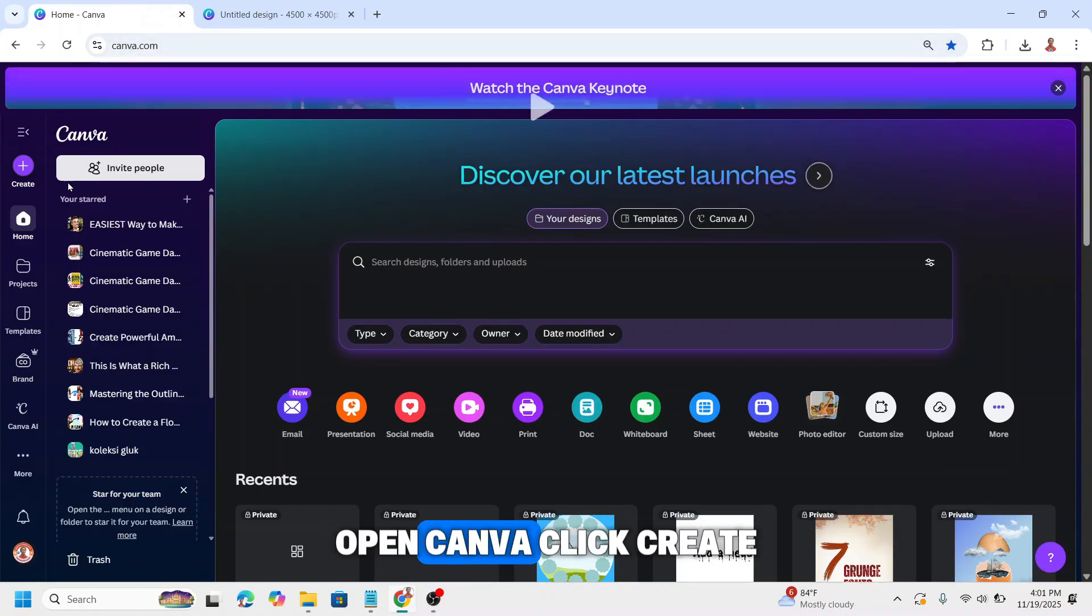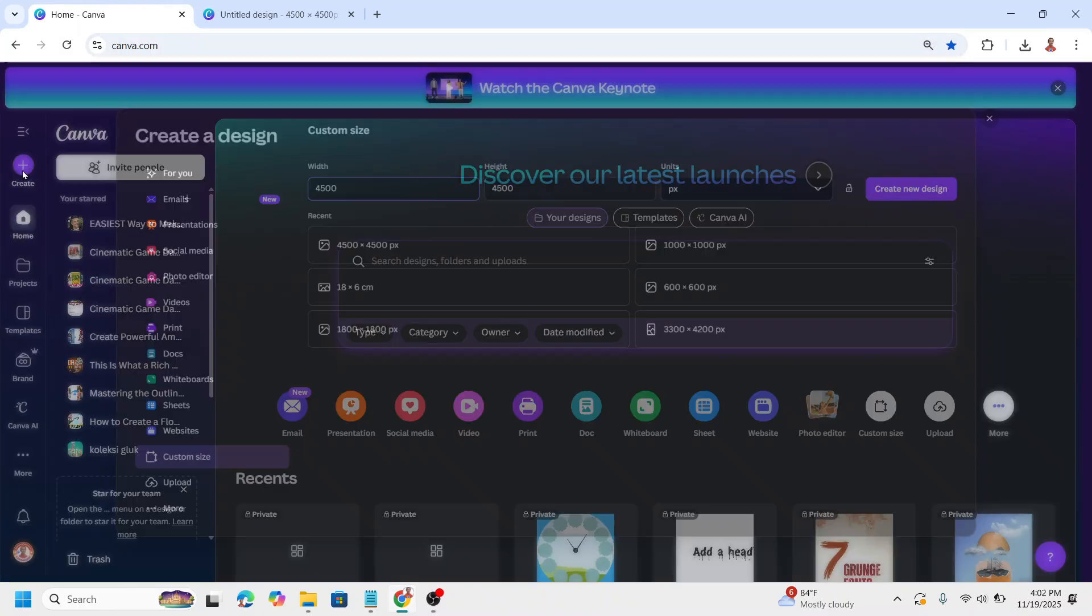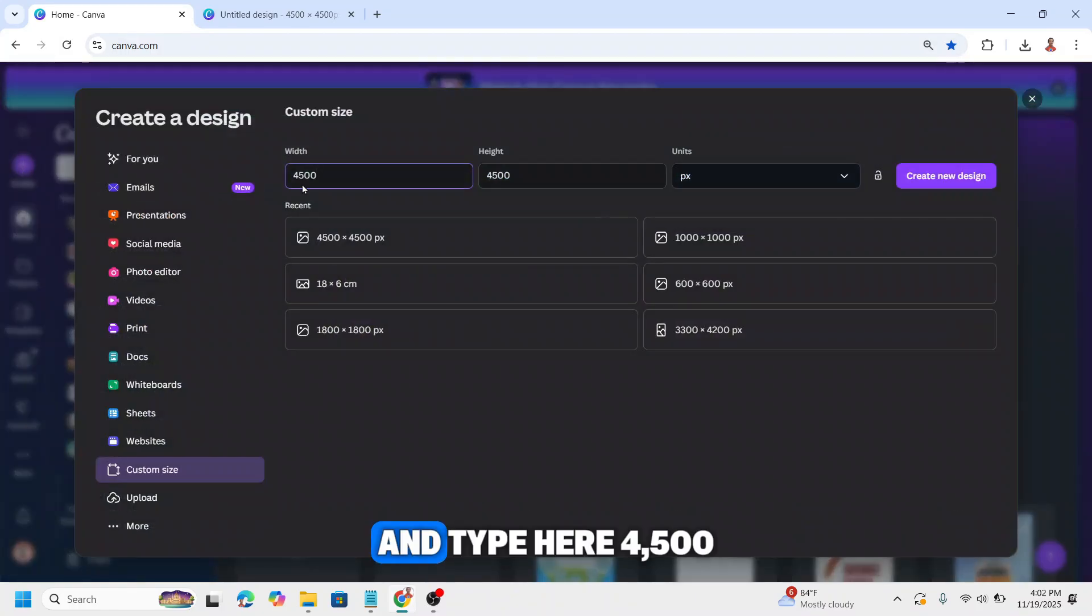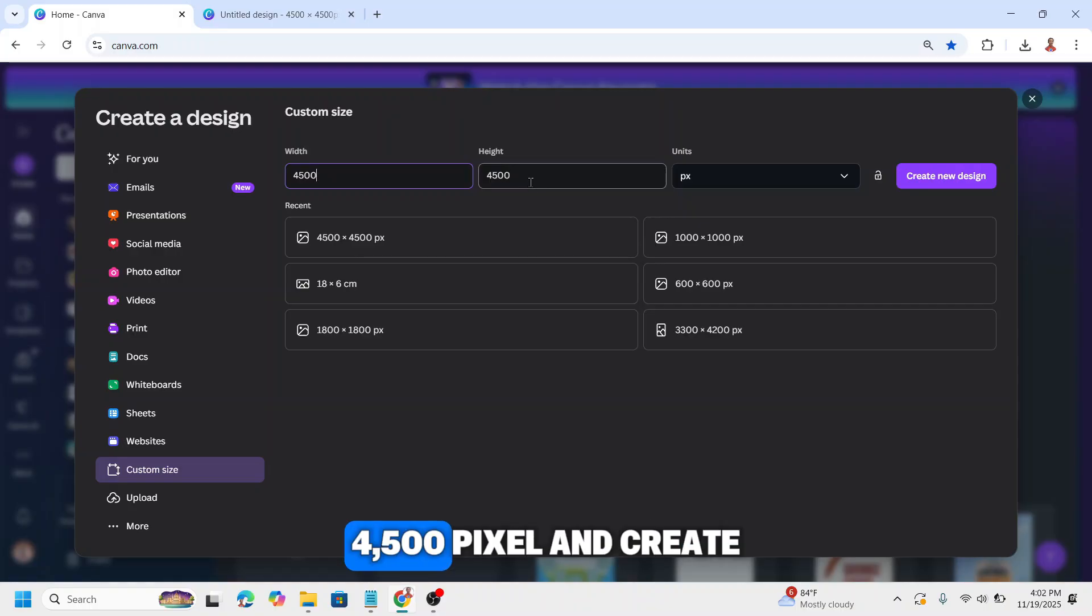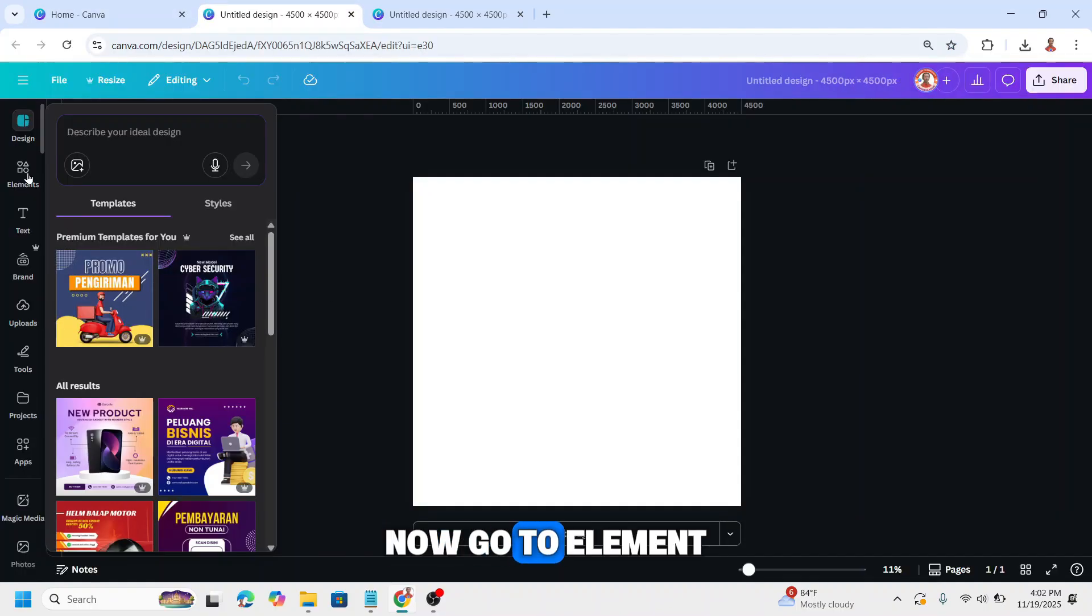Open Canva, click create, and type 4500 by 4500 pixels, then create new design. Now go to elements.